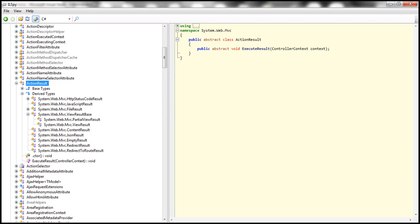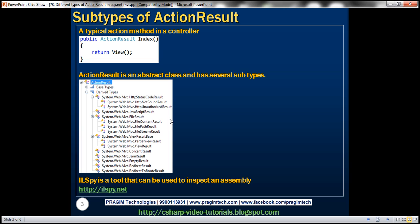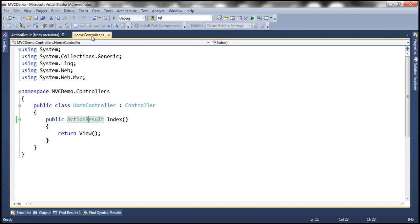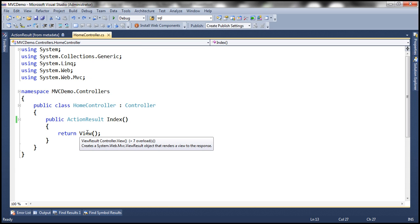Now we know that there are several subtypes deriving from the action result class. The obvious next question is: why do we have so many subtypes? That's because depending on our project requirement, our action method may return different objects. For example, we may return a view. Here, if you look at our controller action method, the return type is action result.